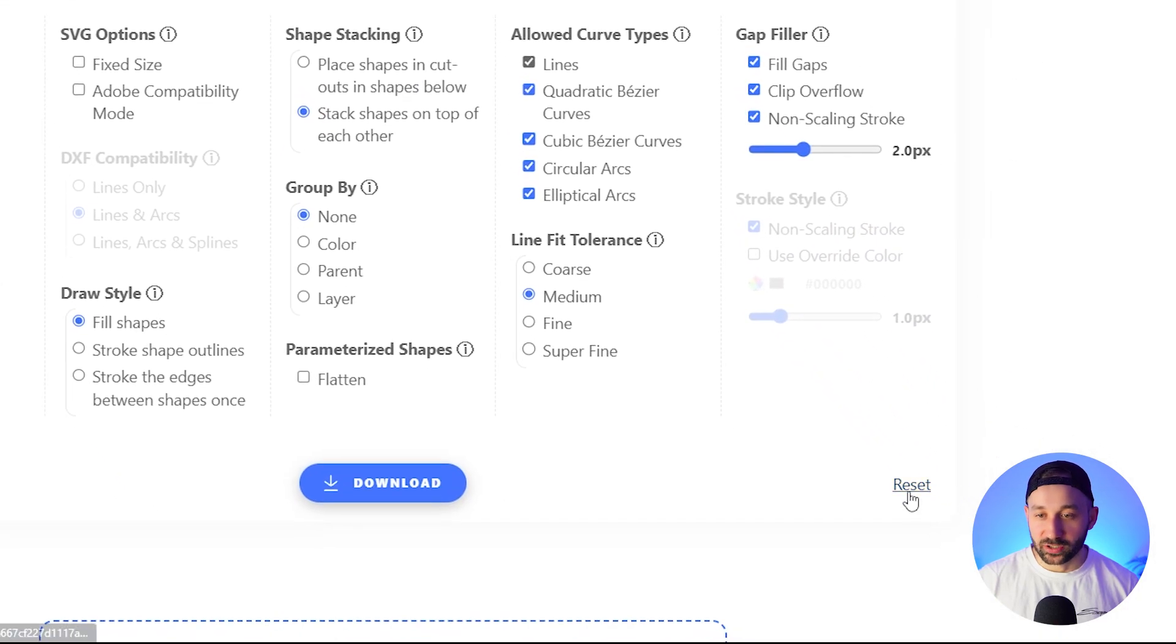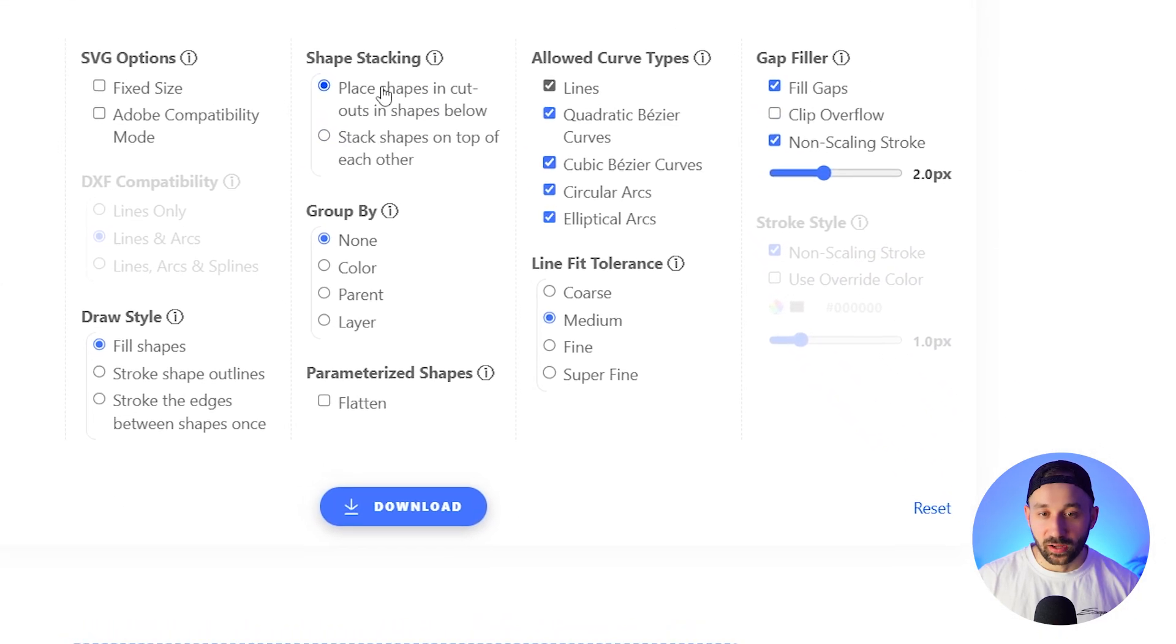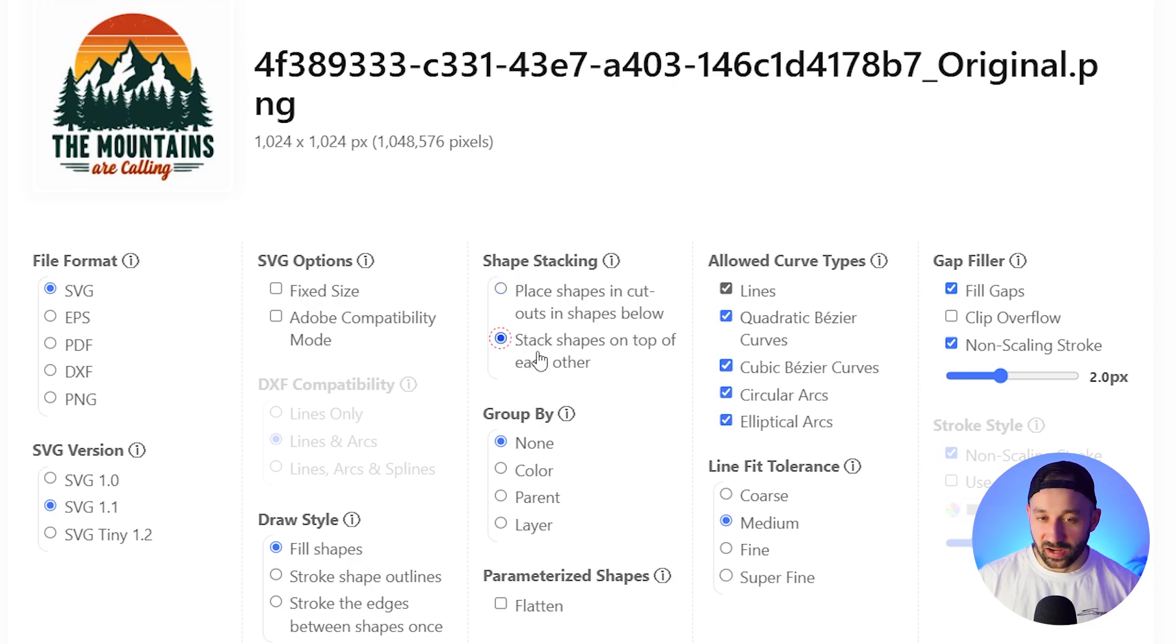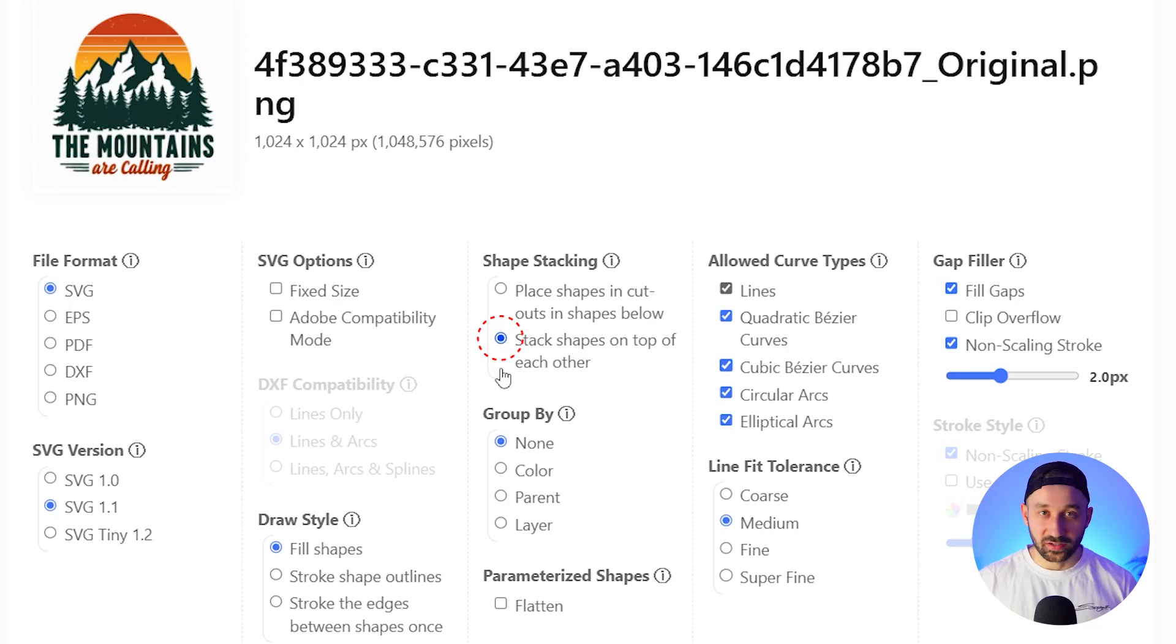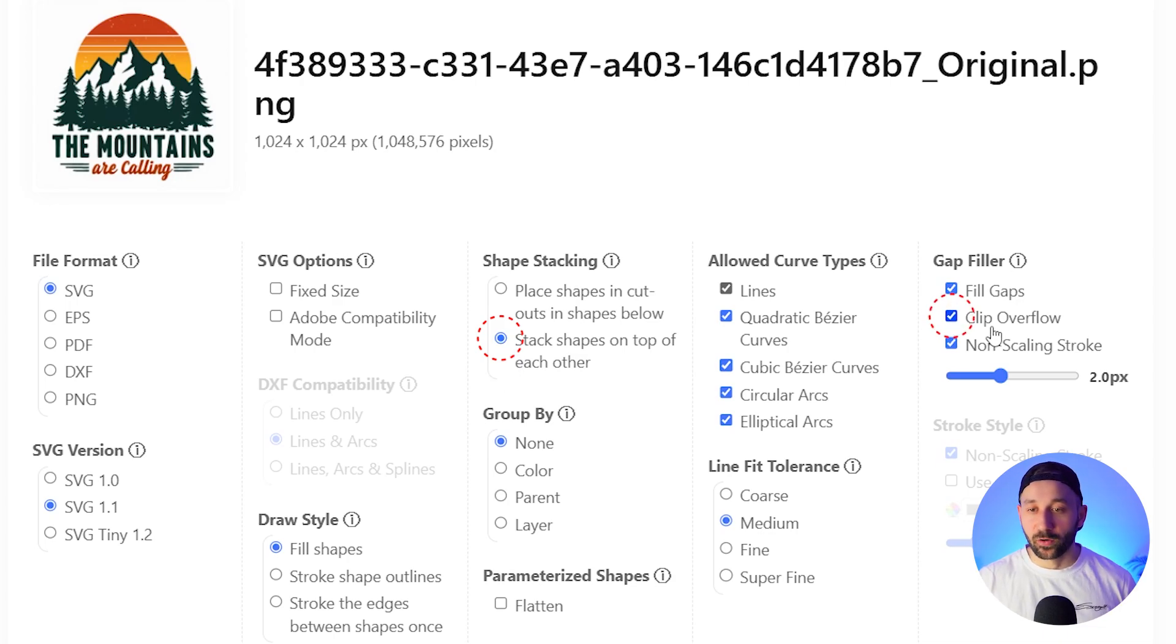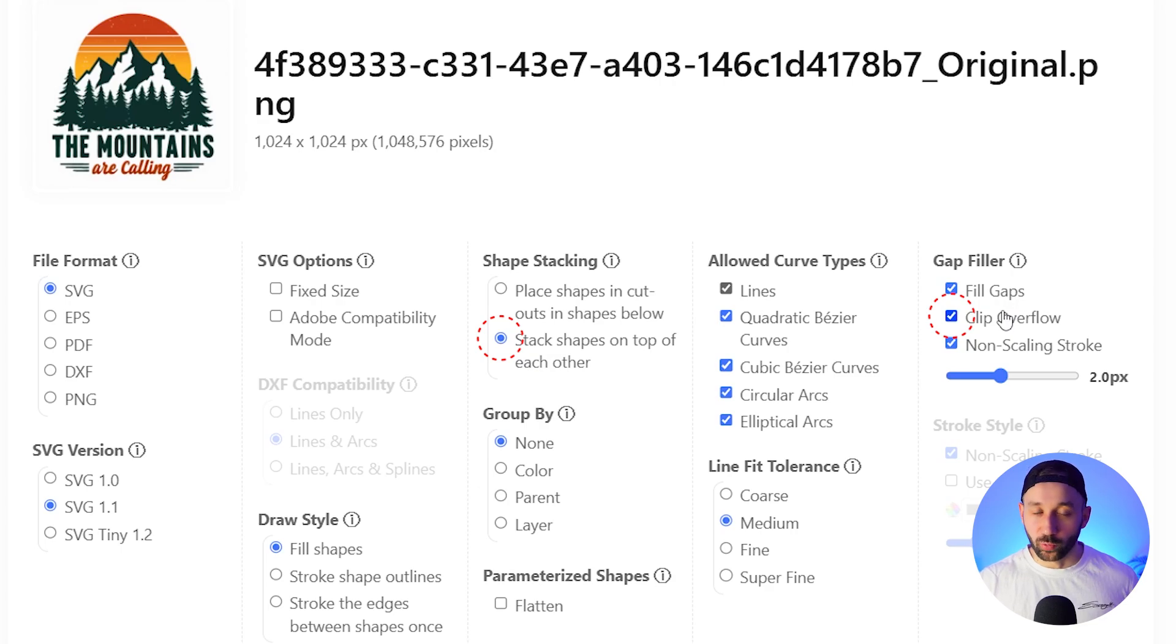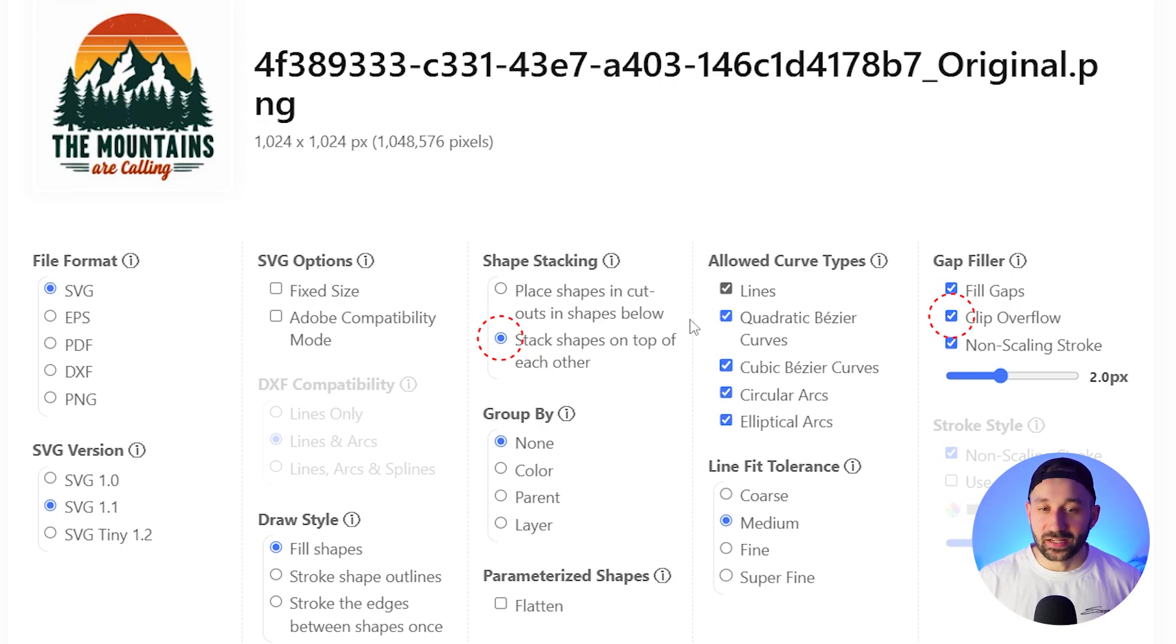I believe by default - actually let's reset this - yeah, by default this is set to place shapes and cut outs in shapes below. So I tend to have an easier time if this option is selected - easier time in Illustrator. And also clip overflow has helped me get better results that are easier to work with in Illustrator and also look better in the end.